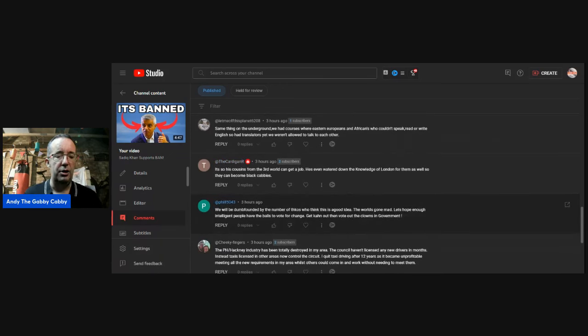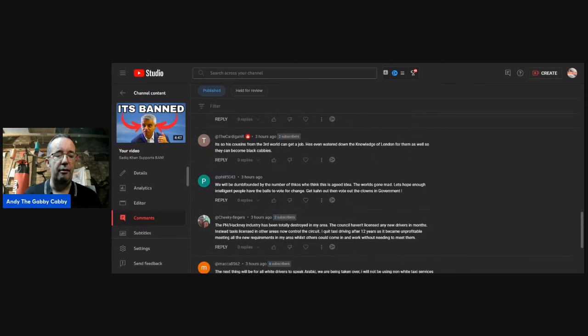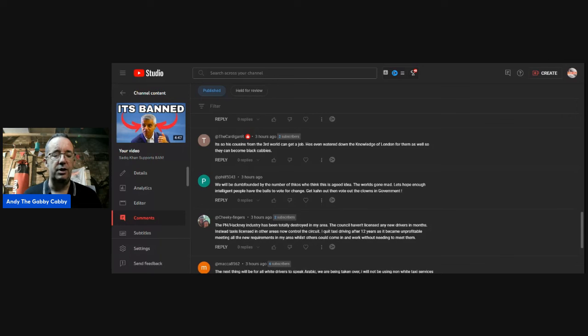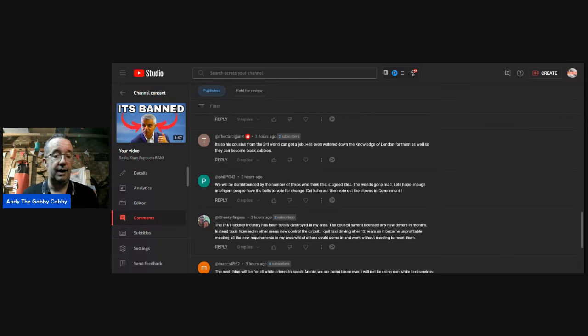Phil, we will be dumbfounded by the number of thickos who think this is a good idea. The world's gone mad. Let's hope enough intelligent people have the balls to vote for change. Get him out. Yeah. Last comment.